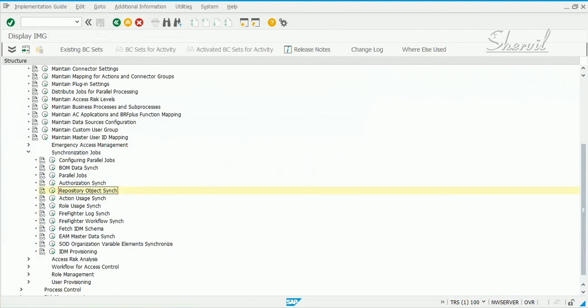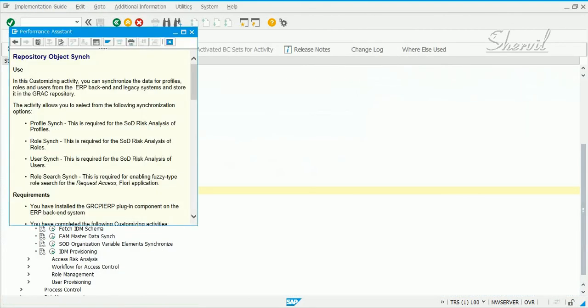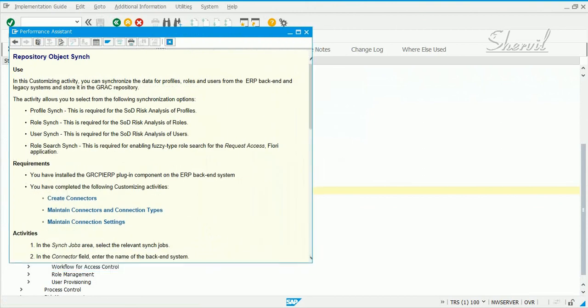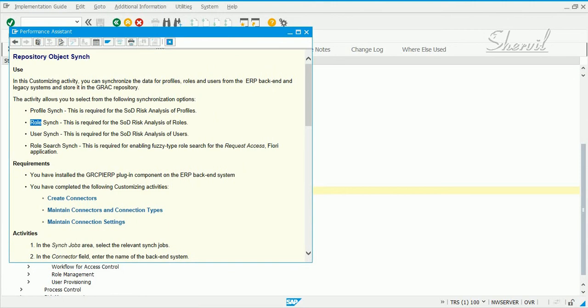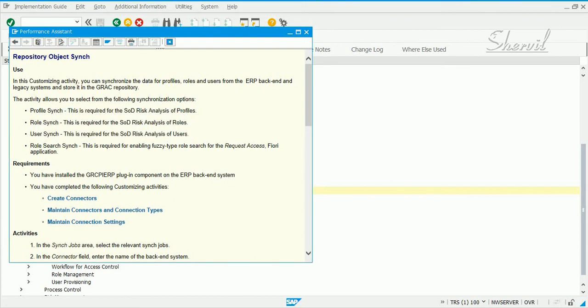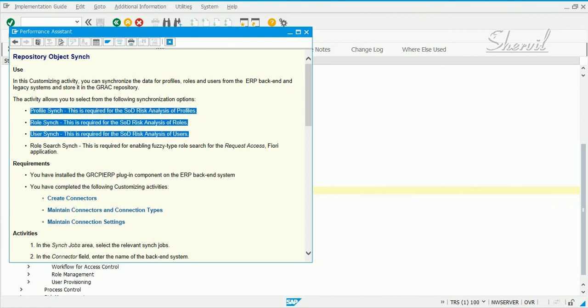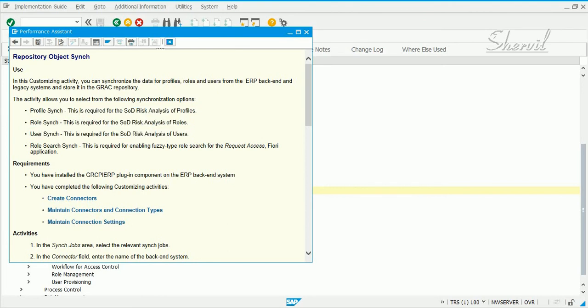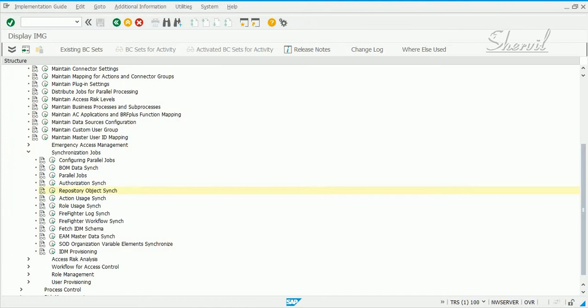Now, let's see what does this job do. You can read the documentation about this job and what it does is, it syncs up the profiles from the back-end systems and syncs up the roles. It syncs up the user information. And why does this do that? It does this, you need this job, this synchronization sync for doing the SOD risk analysis on roles, profiles and users. So this needs to be done on a daily basis. Whether you do it once a day or twice a day will depend on your preferences. So, let's schedule, we schedule it as a background job.